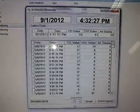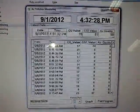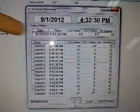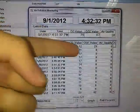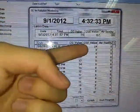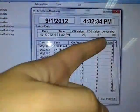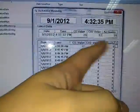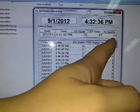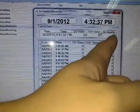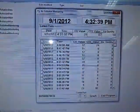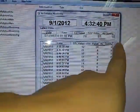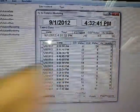Now, after 2.5 minutes, you can see the latest data here: the date, the time, the value of carbon monoxide, the value of carbon dioxide, and the value of air quality — also known as indoor air pollution.